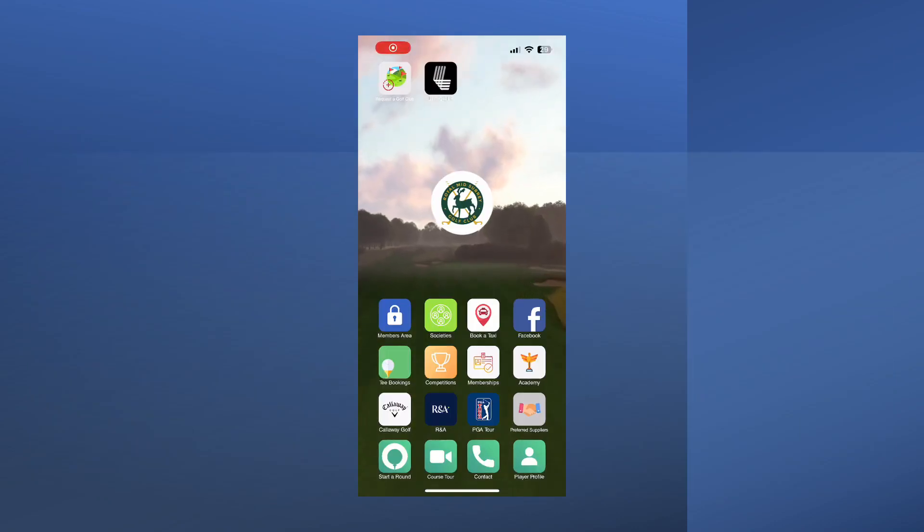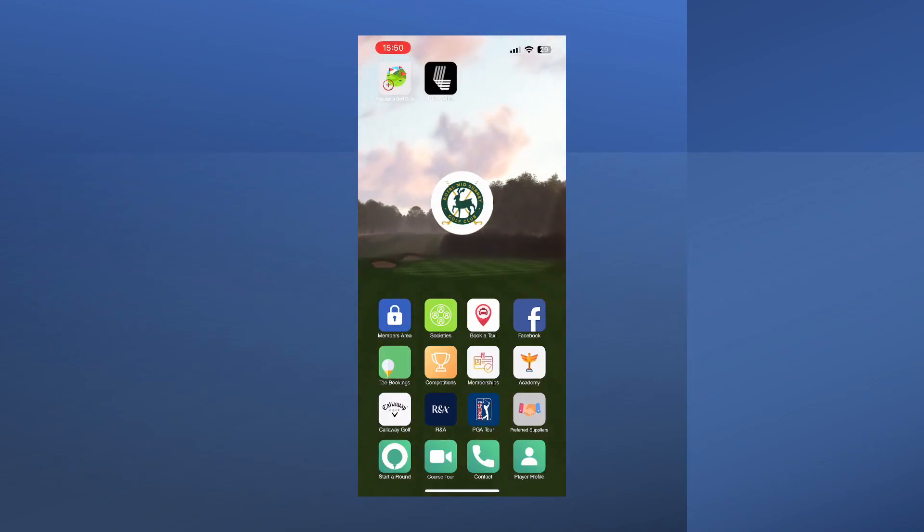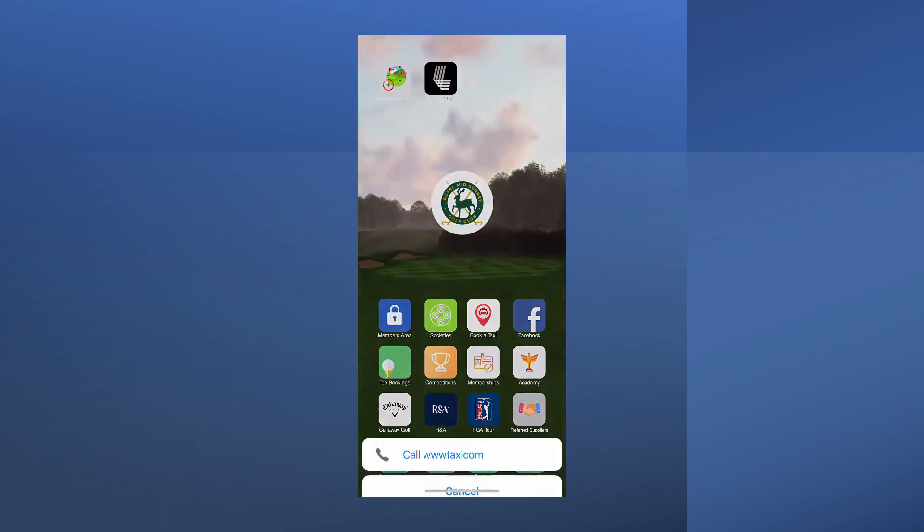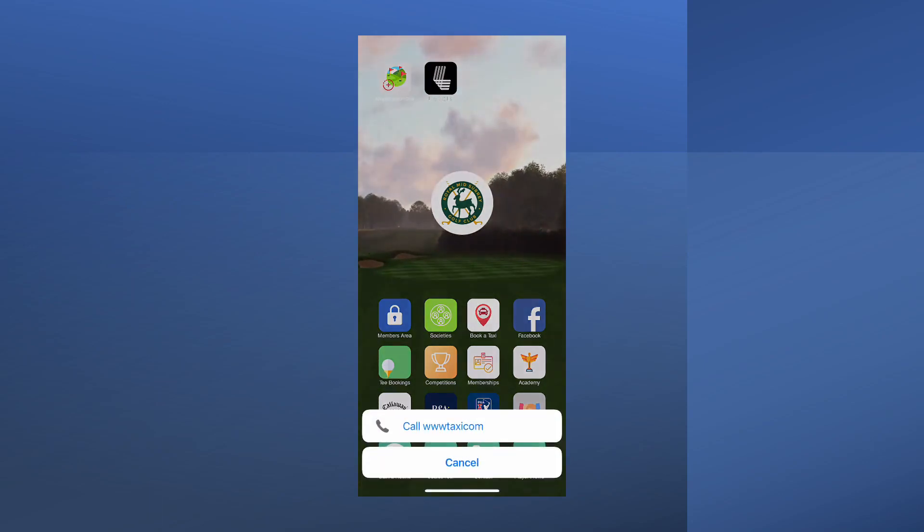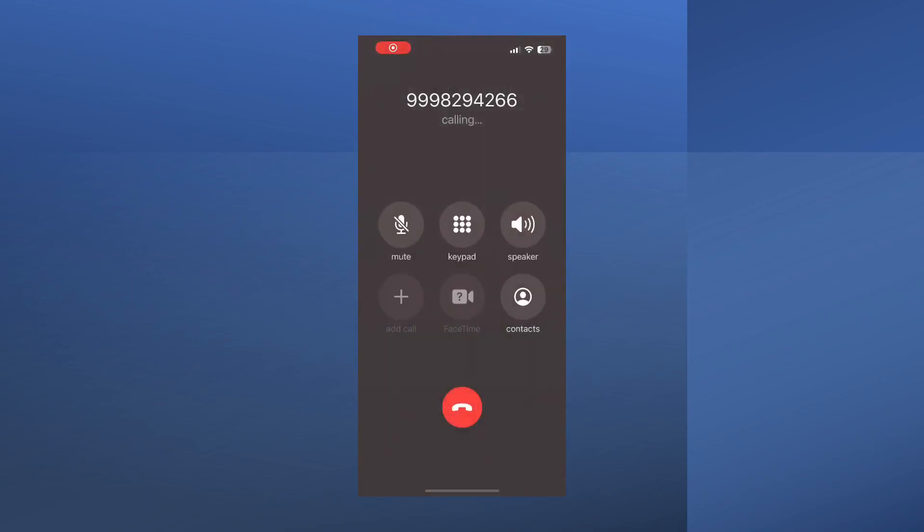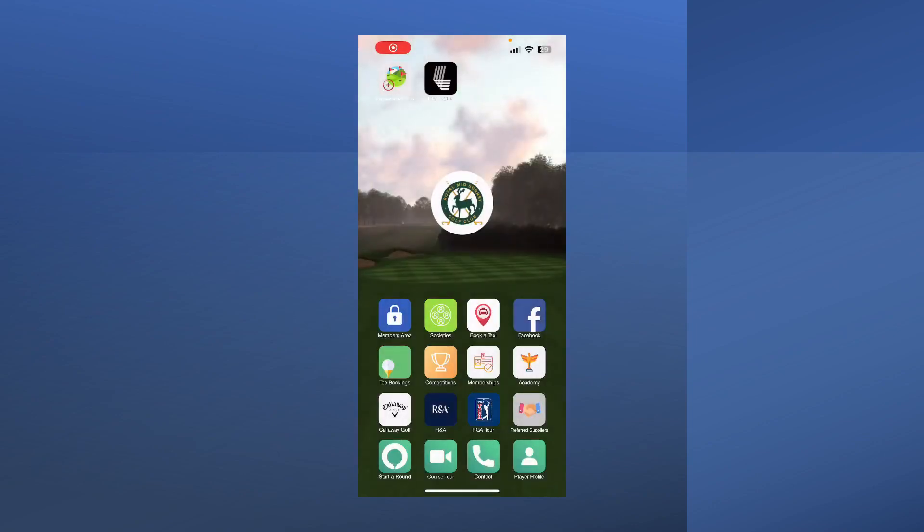Switching back to the app home page, you can now see that the taxi button has appeared on the main navigation section of the app. Each club can be set up independently with different functionality, this makes it possible for us to target a specific area with a bespoke campaign with different calls to action.